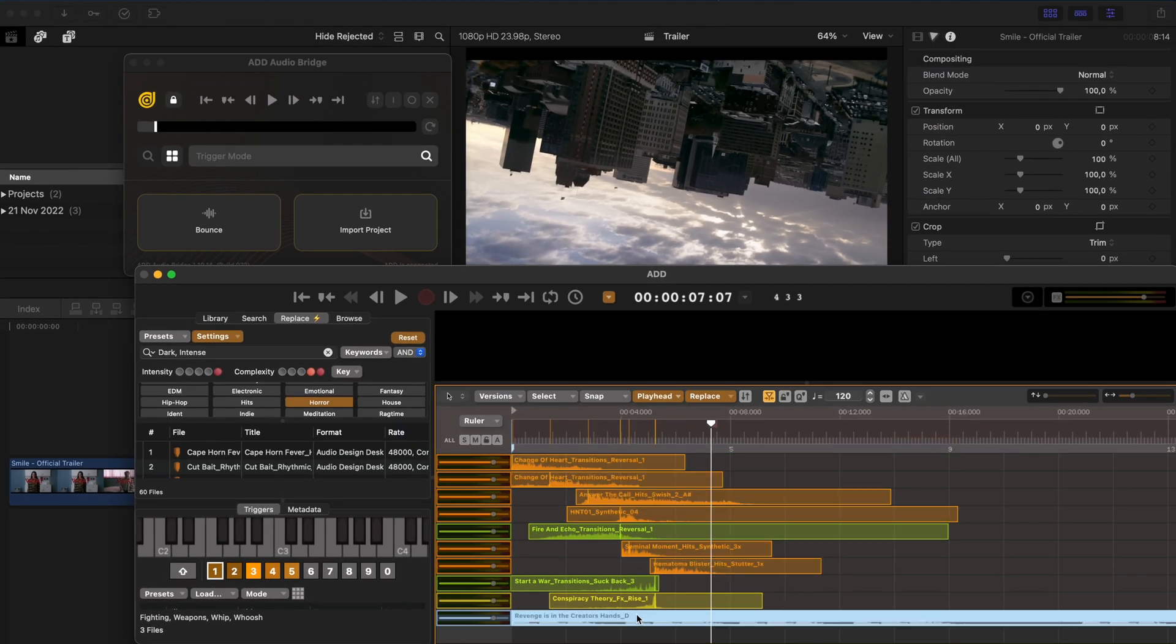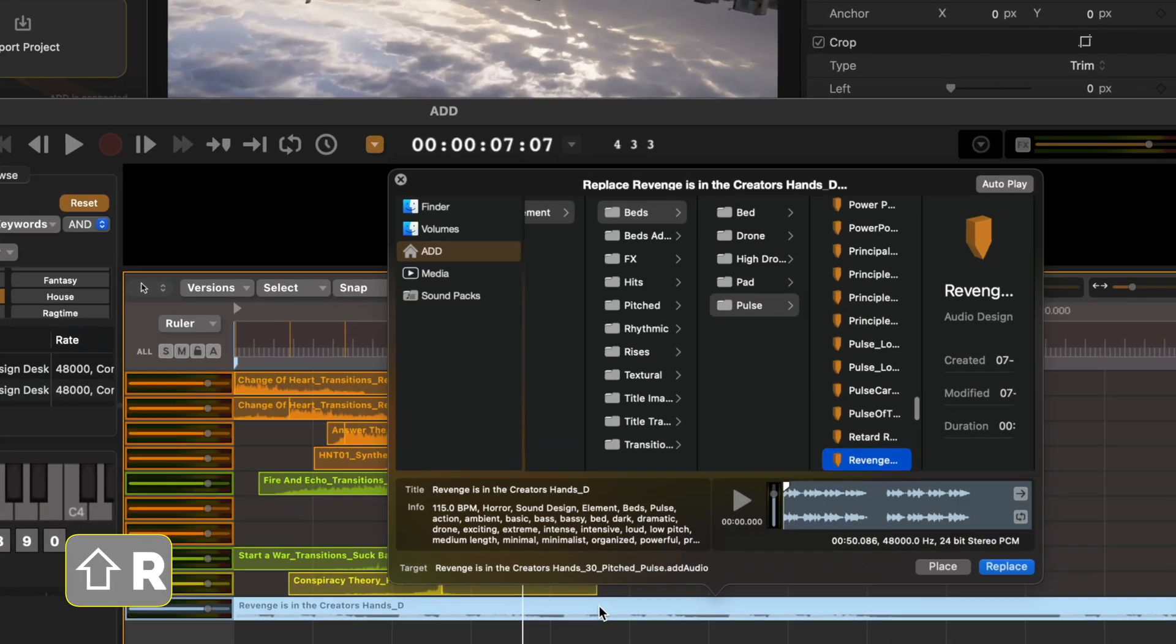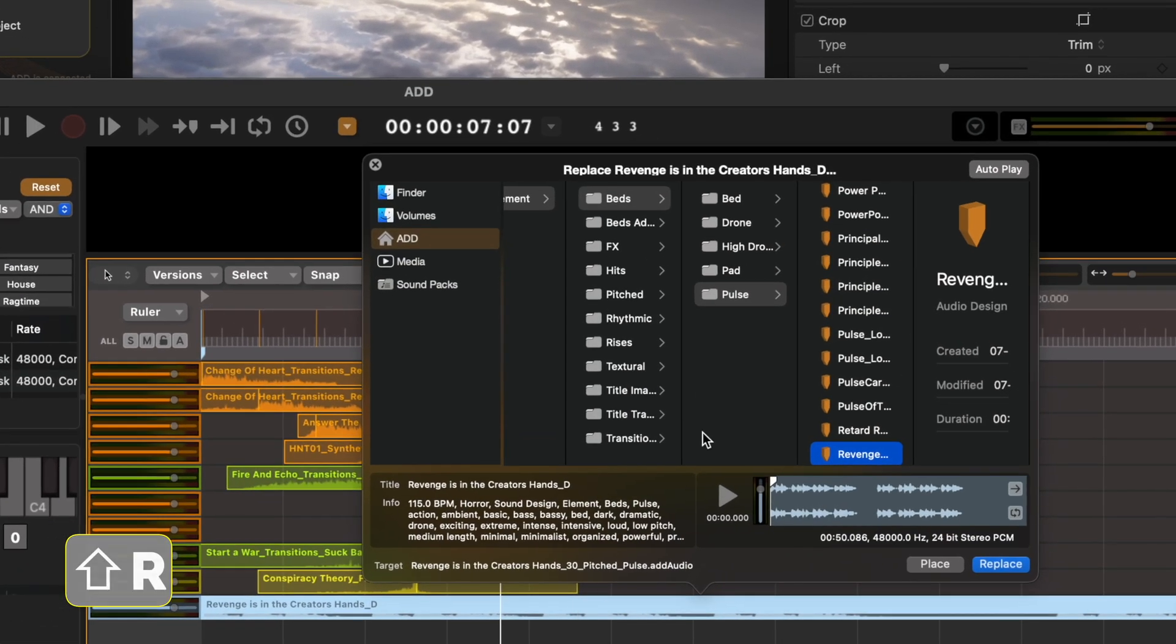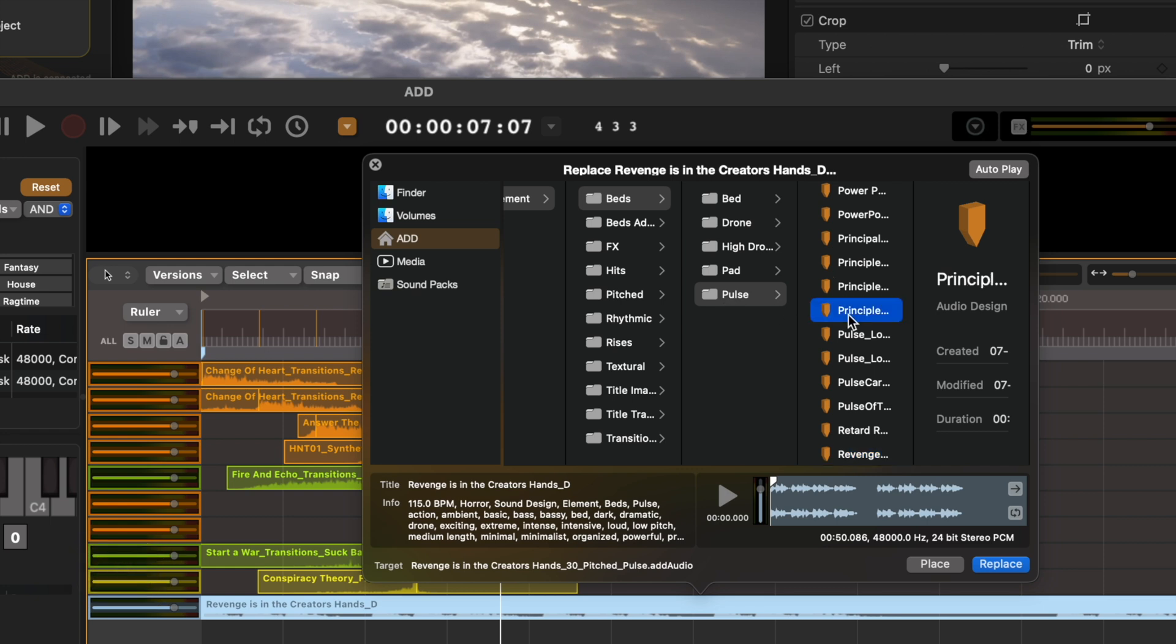And lastly, let's say I really like this drone sound effect but I wanted something slightly different from the same pack. I can hit Shift R to open up the replace window and now I have all of these different options that I can preview with the spacebar.